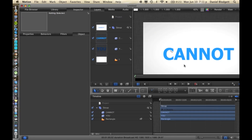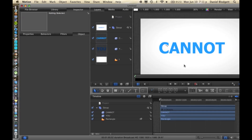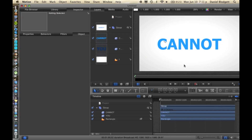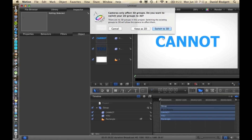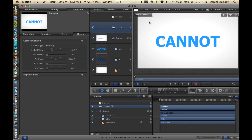What we're going to do now is add a camera so it's not 2D but 3D. To do that go down here and select create camera. It'll ask if you want cameras to only affect 3D groups — do you want to switch your 2D groups to 3D. We want to switch to 3D. That's just a precaution, because sometimes if you don't want to turn it into 3D and you click that by accident, it could really mess up your project.